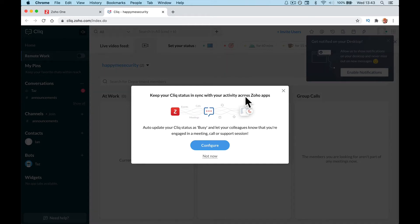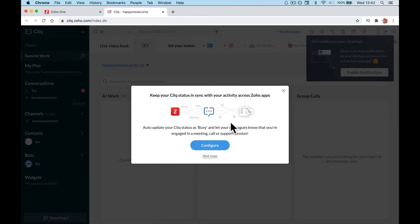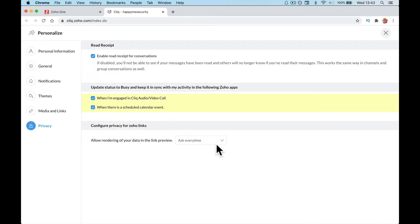Keep your click status in sync with your activity across Zoho apps. Auto-update your click status as busy to let your colleagues know you're engaged, right? So configure, enable read receipts for conversations, and when you engage in click audio, update status.